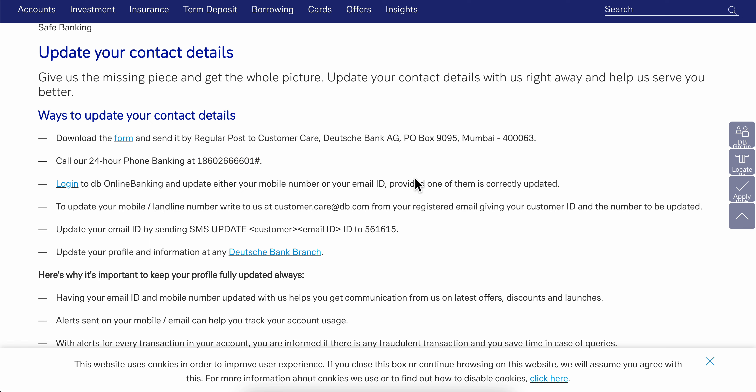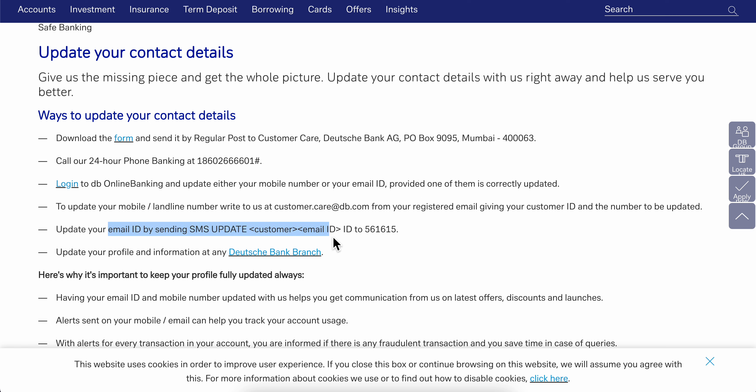But if you want to update the address, you're going to have to call them, or you can simply send them an email.